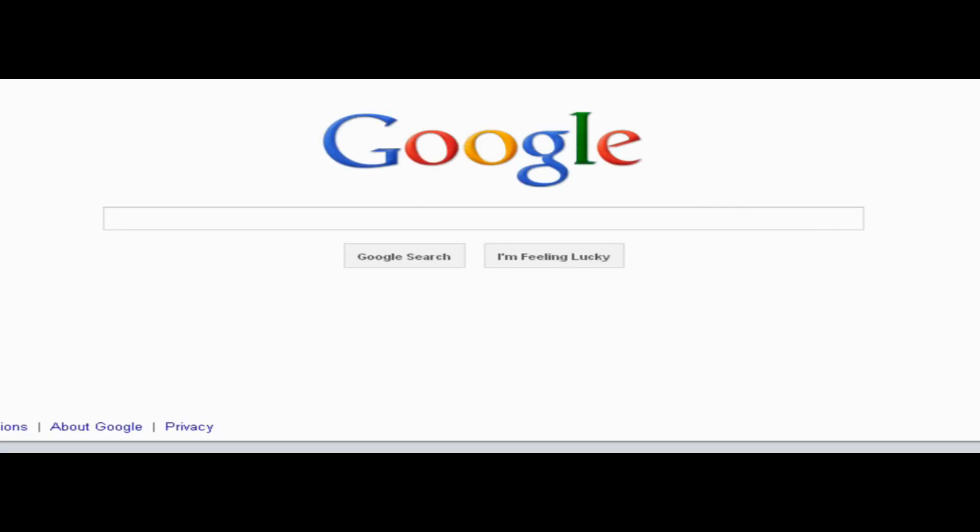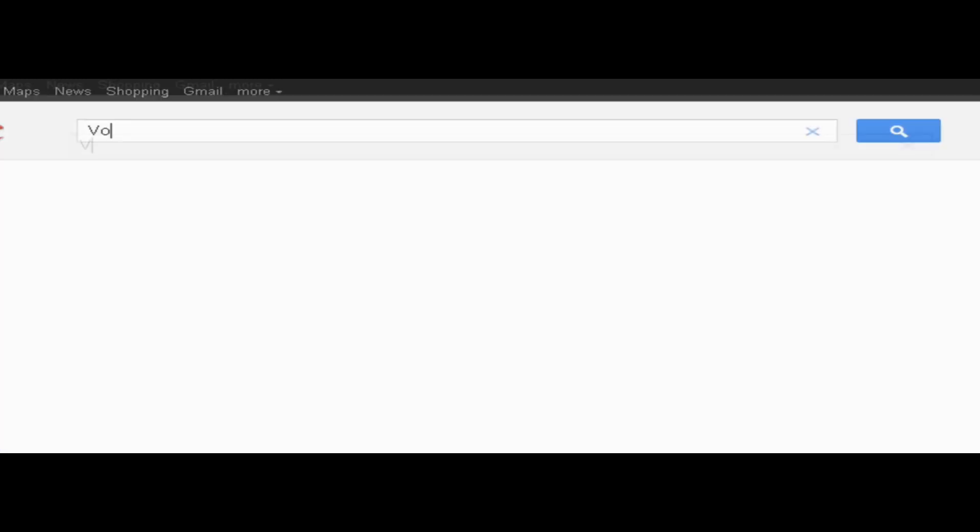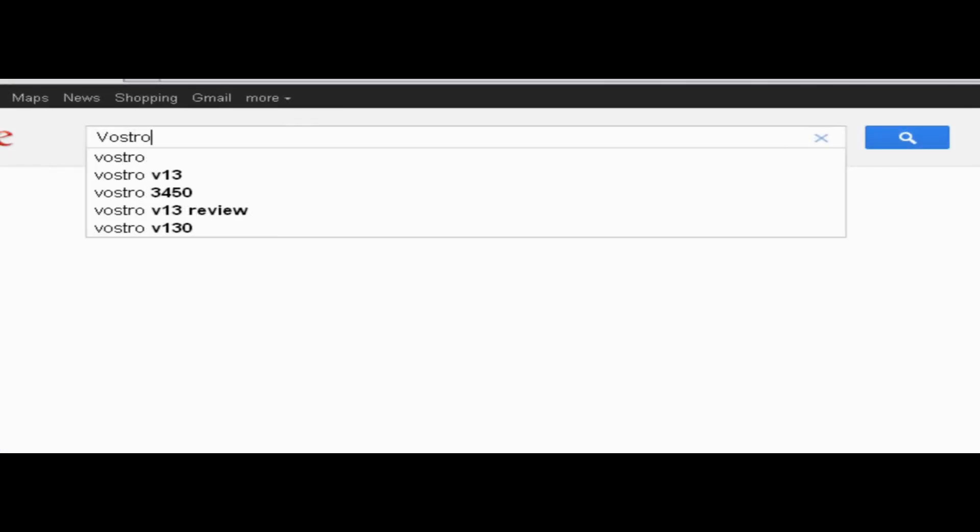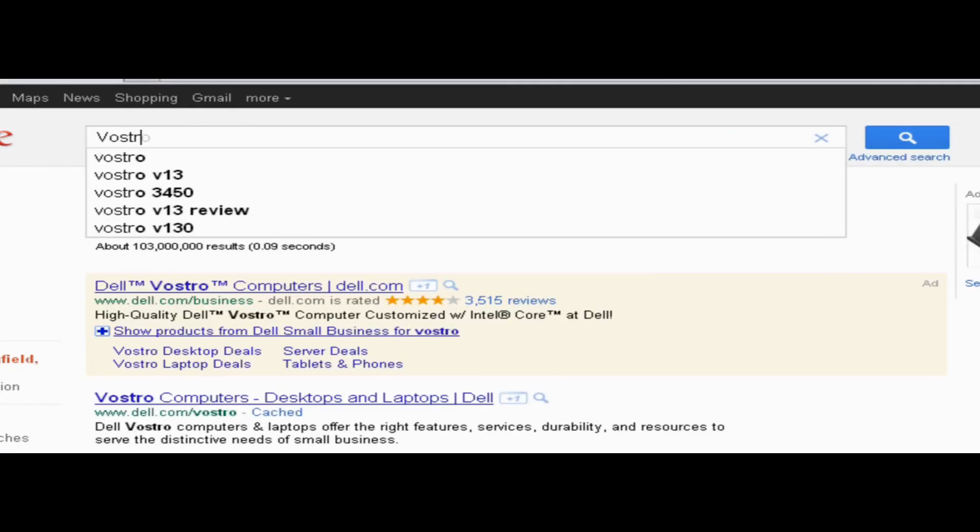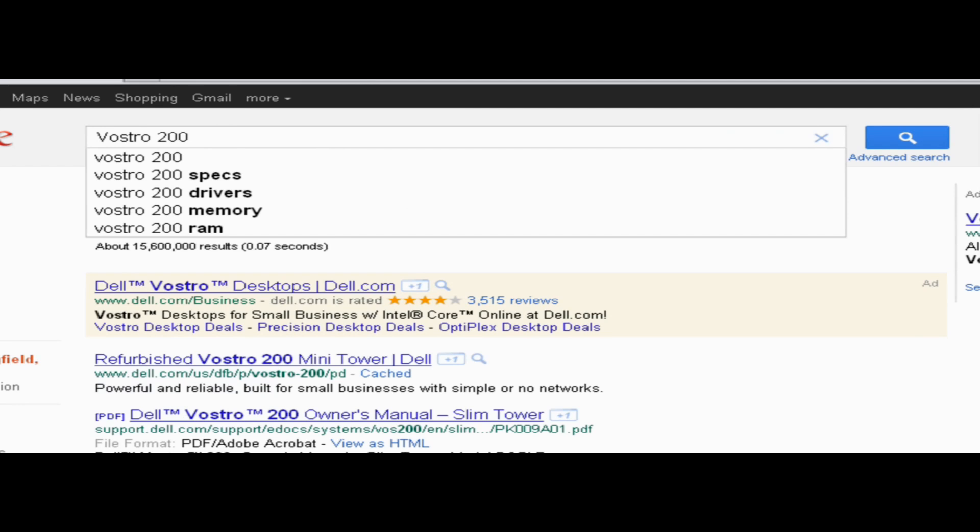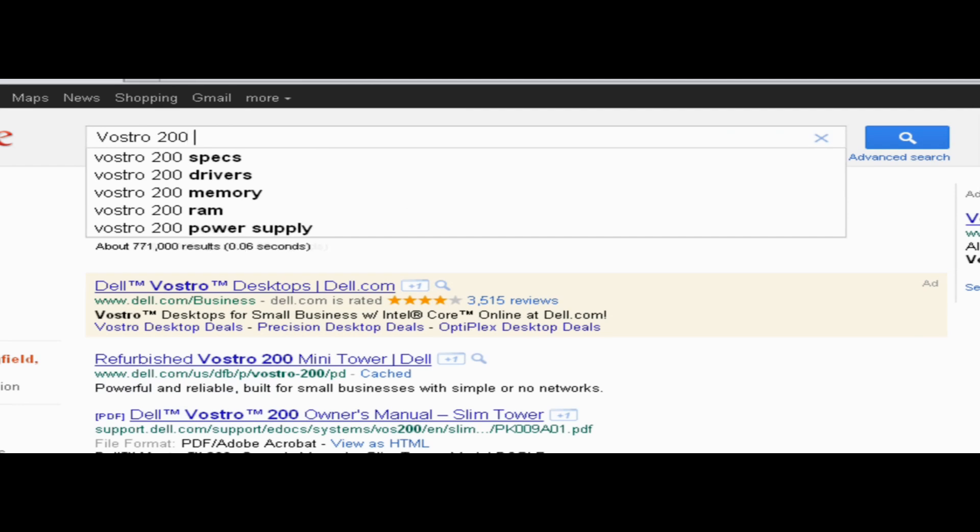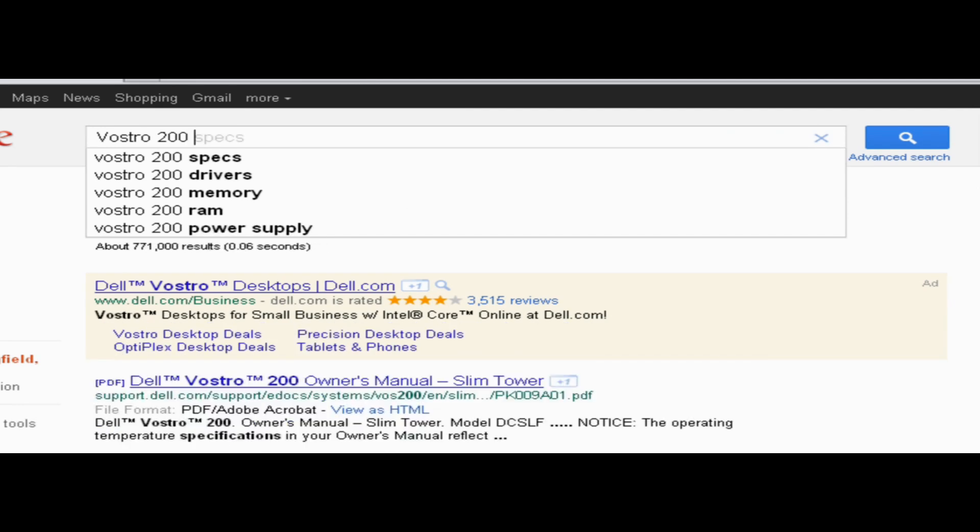So once we've done that, once you know your computer brand and everything, we're going to go to Google and type in the brand of your computer, which in my case is Vostro 200. And you want to type in Windows XP.